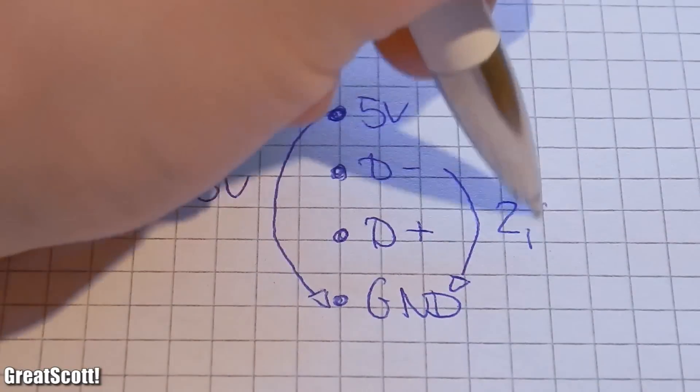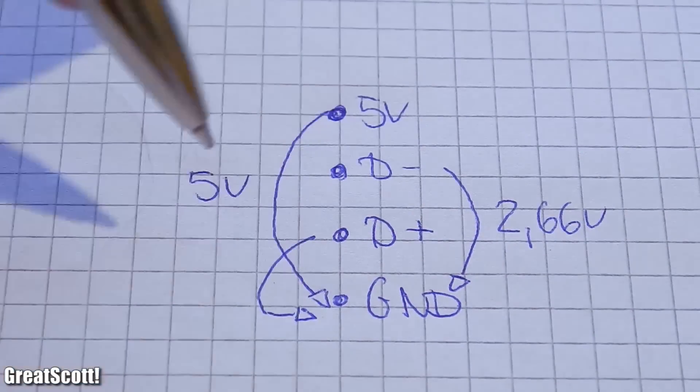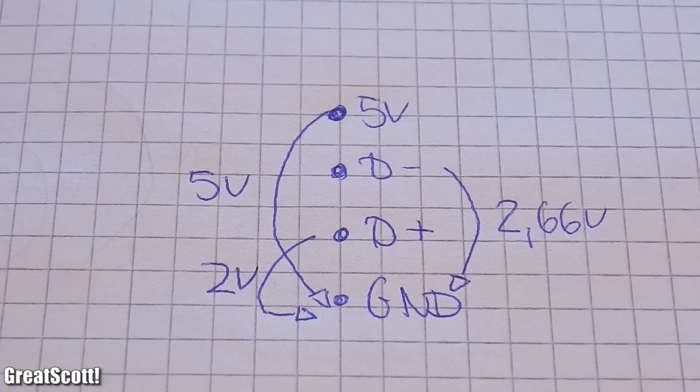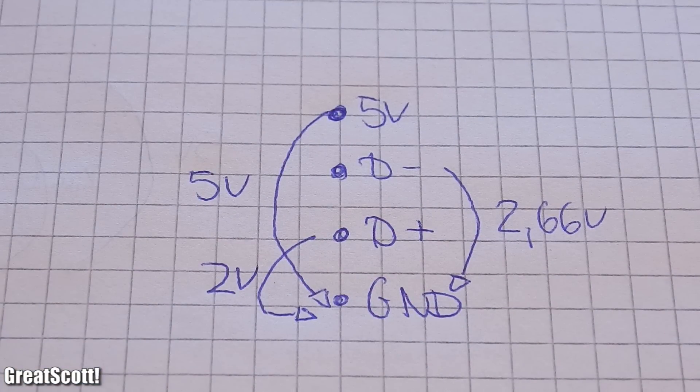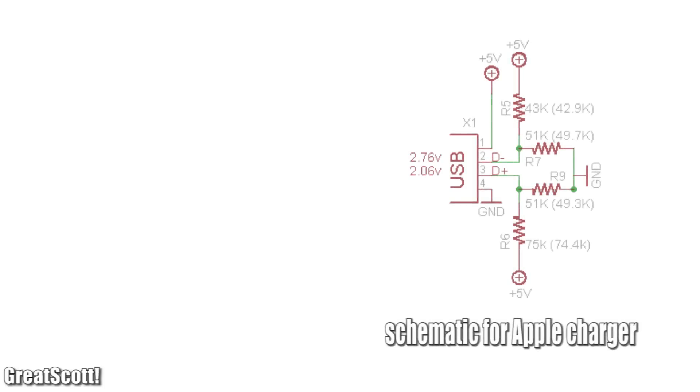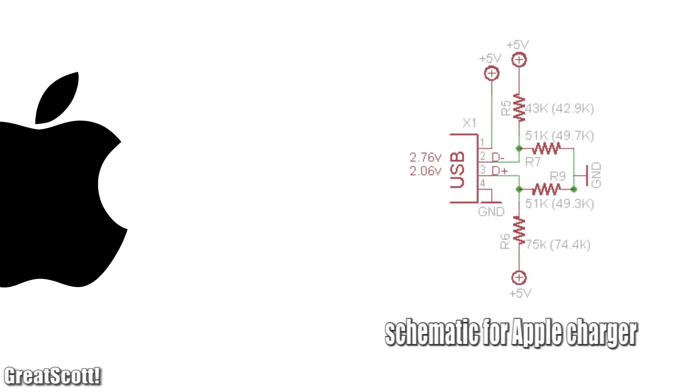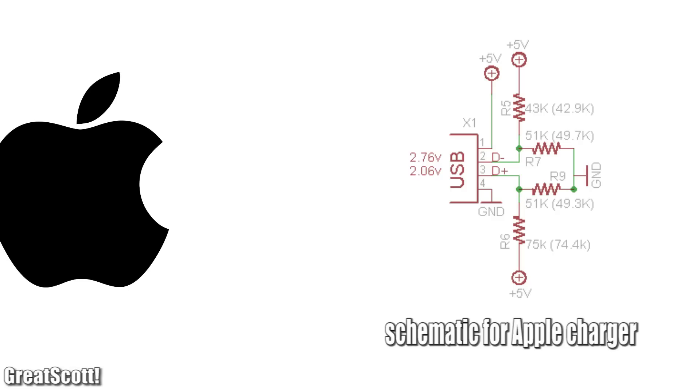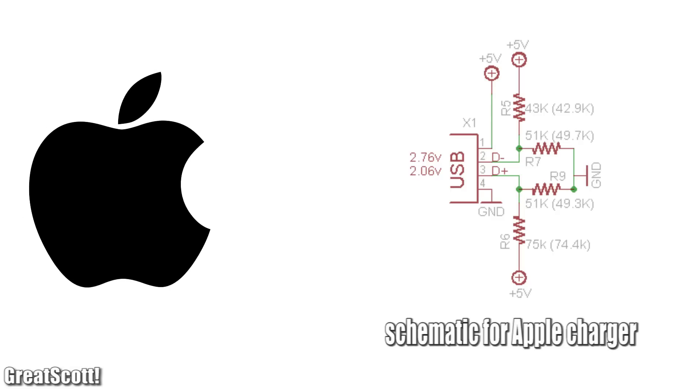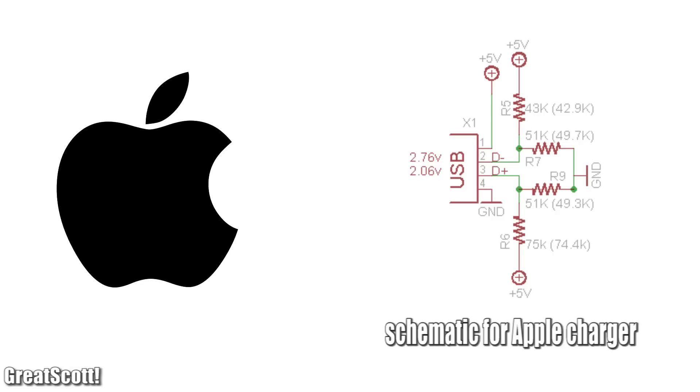And some kinds of phones, like, let's say, Apple phones, needs voltage levels at the data pins to charge. Because Apple likes to make everything mysterious and special, but in the end they just glue shit together. Apple logic.